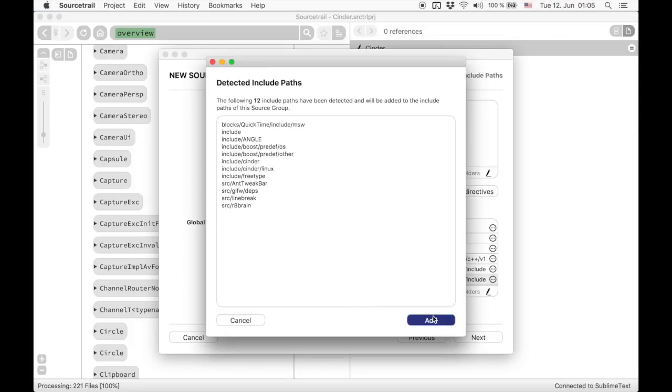And after running the auto-detection, we see that those paths are detected to be correct include paths. So let's add them.